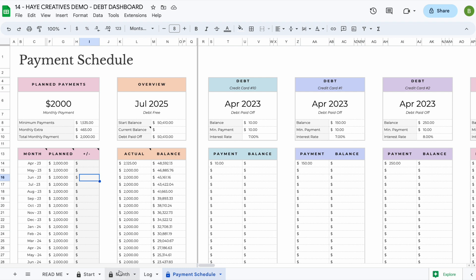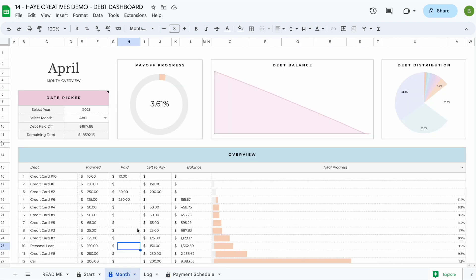And that is basically how this spreadsheet works. If you have any other questions, I'll leave contact information in the description box below. Thank you so much for watching and have a great day!